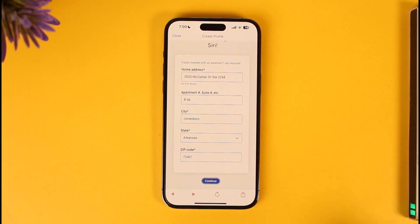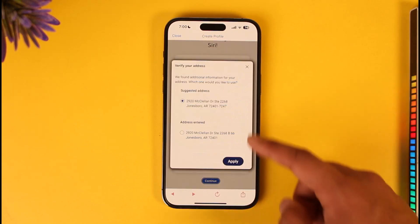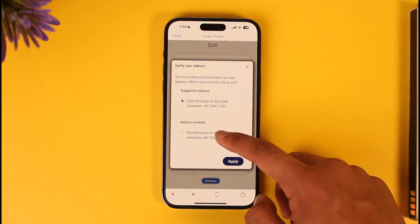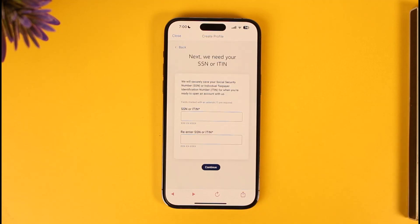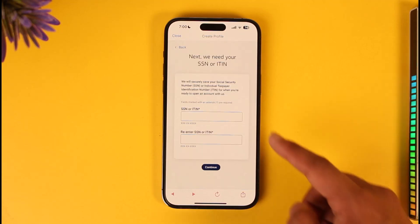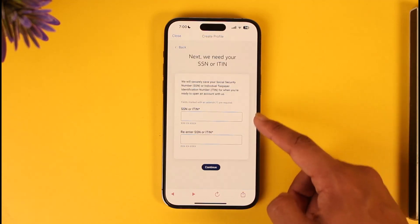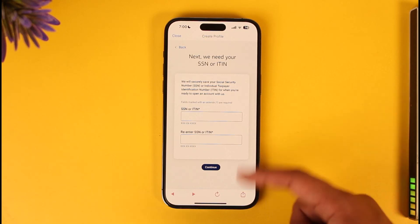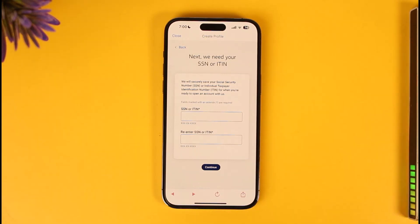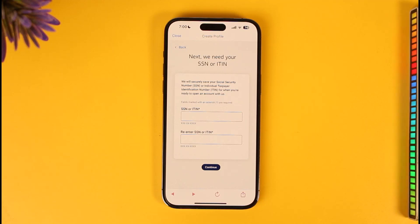Tap Continue, then select your suggested address or your entered address and tap 'Apply'. Now enter your social security number or ITIN number, re-enter it to confirm, and tap Continue. This way you will be able to create a savings account online with Bank of America.